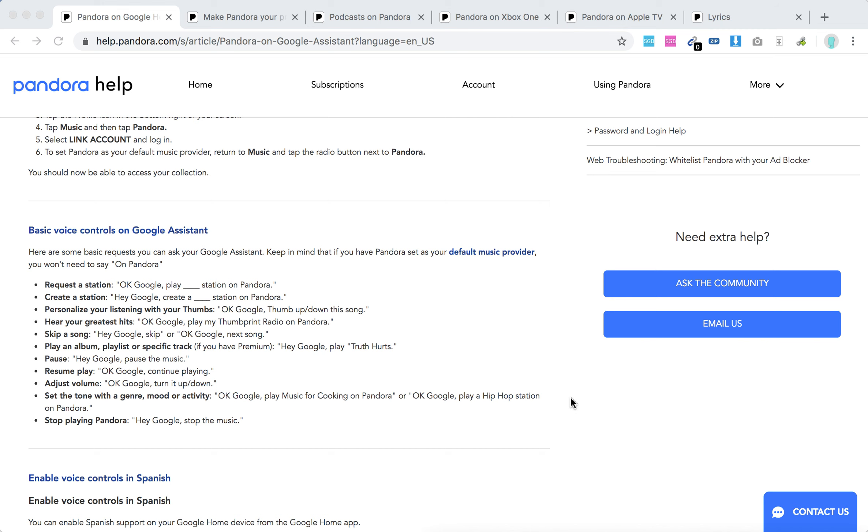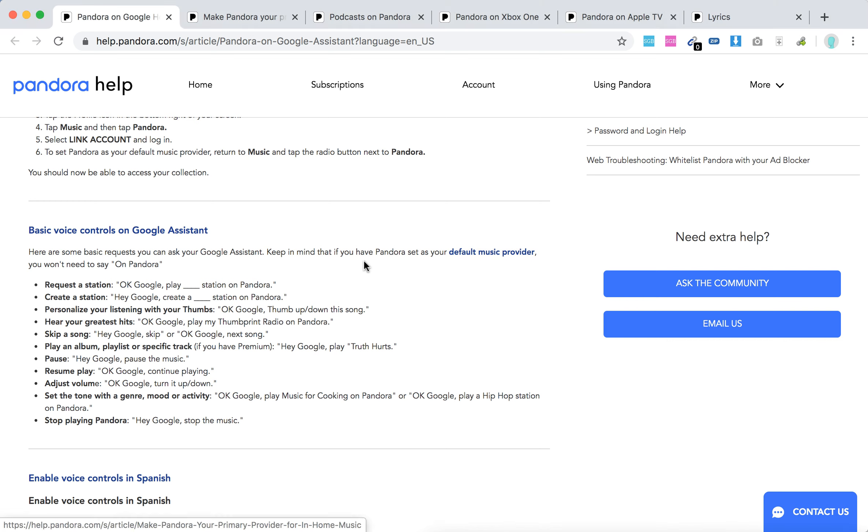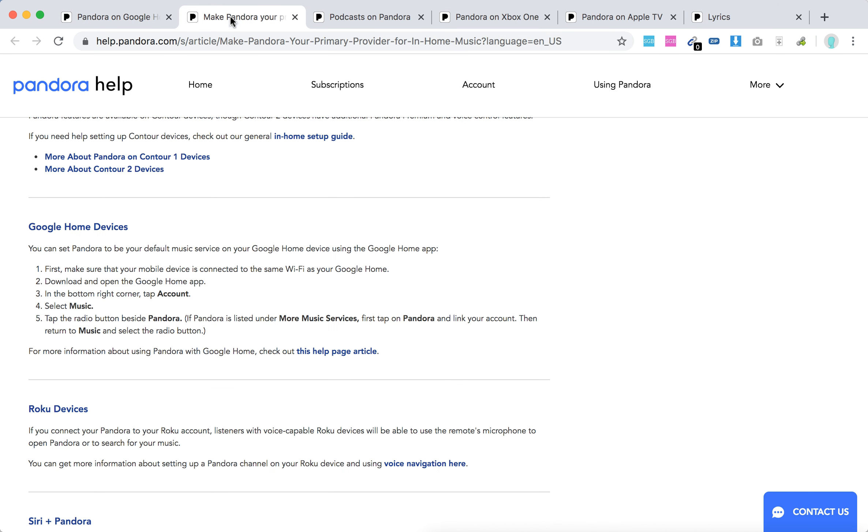Hello everyone. Here is a list of basic commands for Google Home and Pandora. First of all, you can set up Pandora as your default music provider with Google Assistant, and then you won't need to say 'on Pandora' additionally.